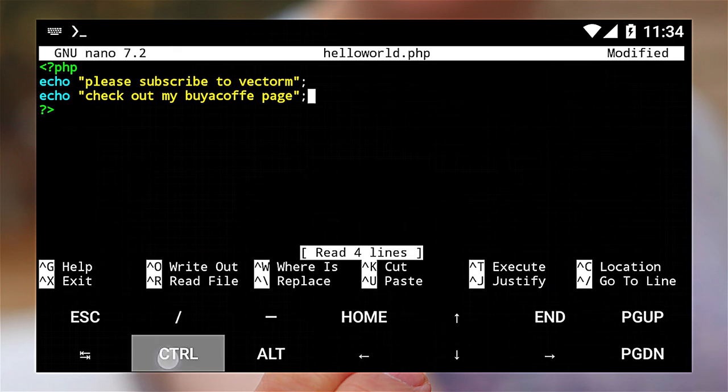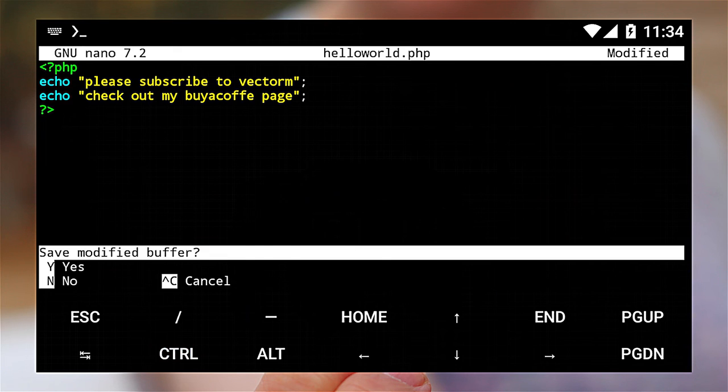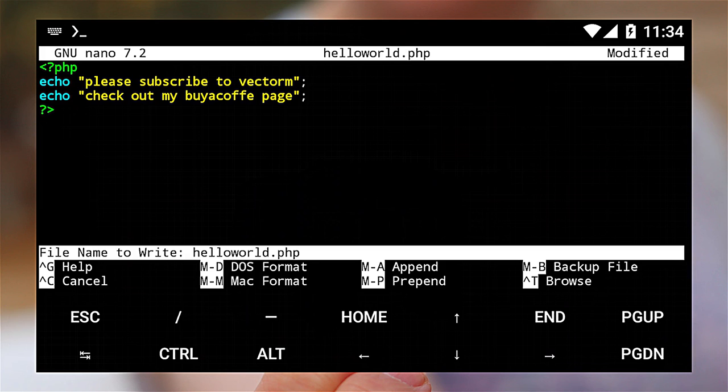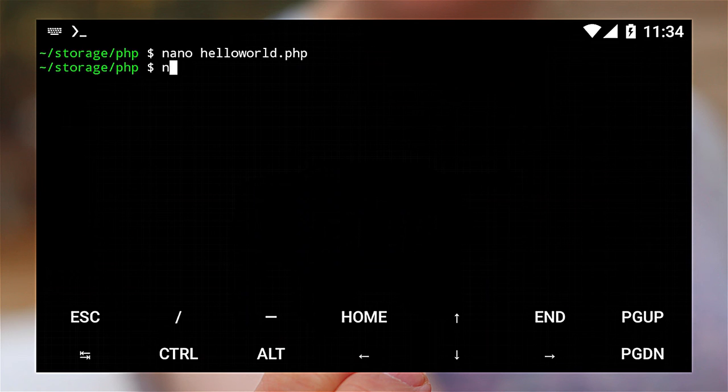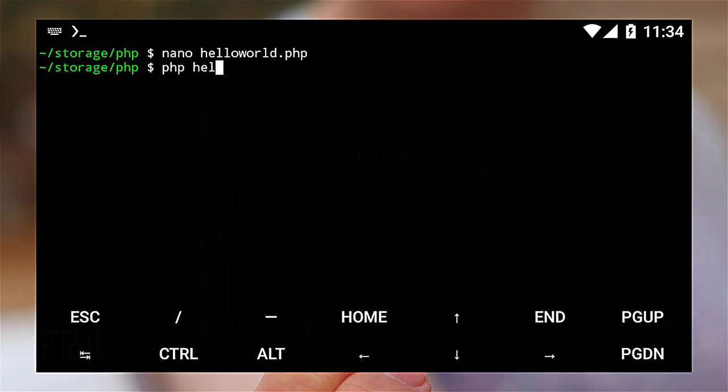Save the file. Then, use the command php followed by the name of the file to execute the code.